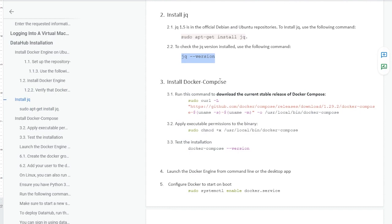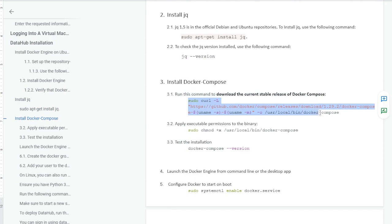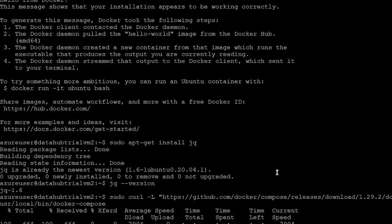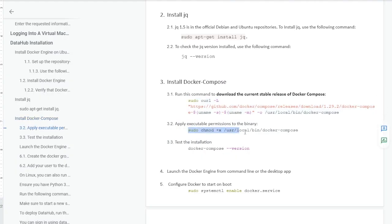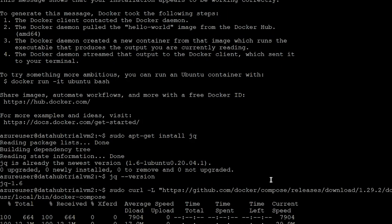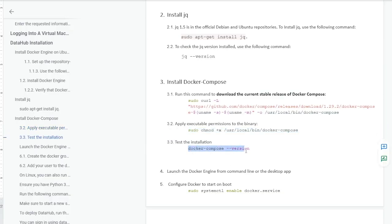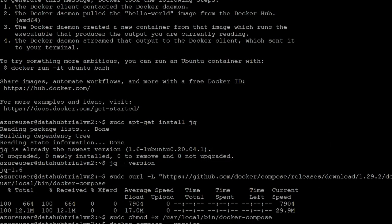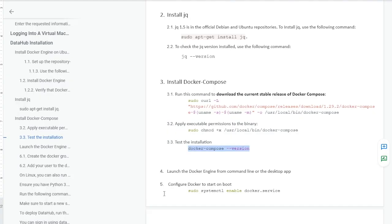Now this is the time to install Docker Compose. First of all, we are going to download the current stable release of Docker Compose. In order to do that, we will copy this command and execute it into our machine. After that, we will give it execution permission by copying and executing the second command. After giving the permission, you can check the Docker Compose version to verify whether Docker Compose has been installed or not. Here we can see that it is showing the version, which means it is successfully installed into our machine.